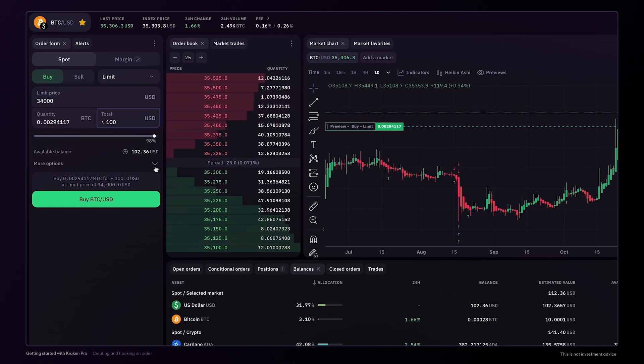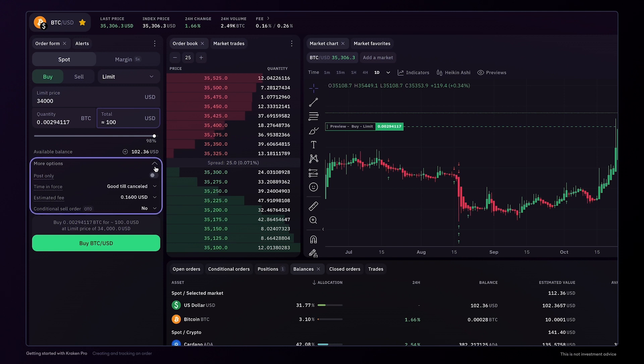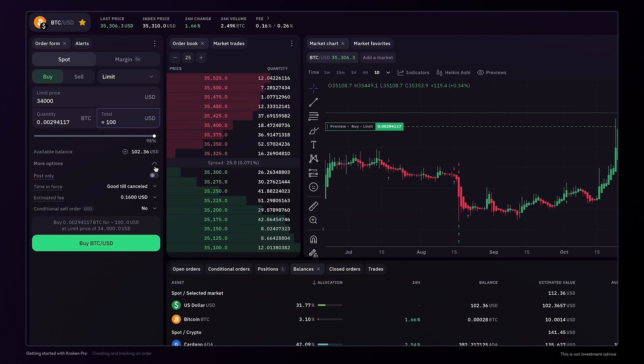And finally, don't forget to check more options for additional trade customisation, and to get a preview of the trade fees. Place your finished order here.